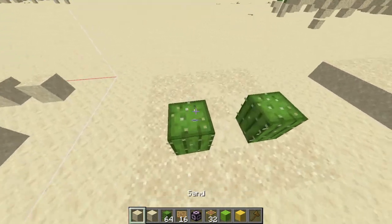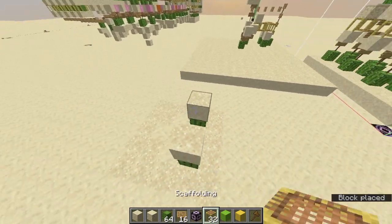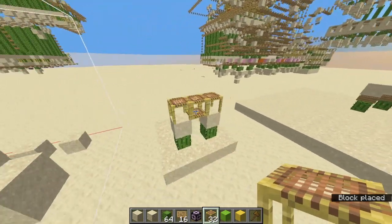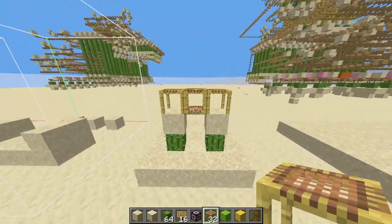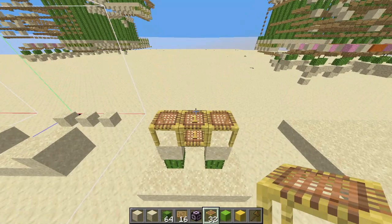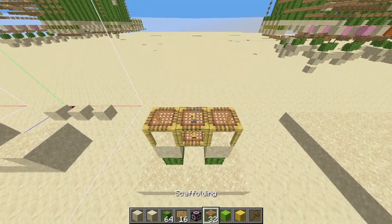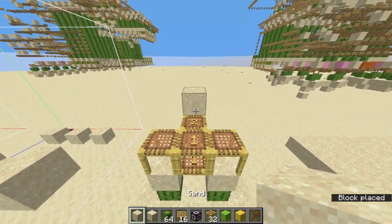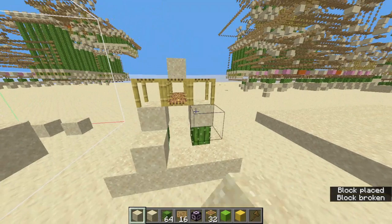For an AND gate, we can use scaffolding. Scaffolding can go out to 6 blocks before falling. So we can just connect the two ends of the input and place our output on top of it, and it only breaks when both inputs are present.